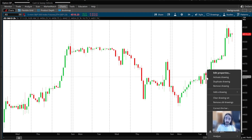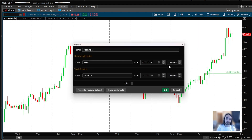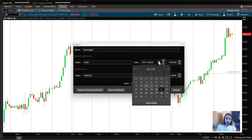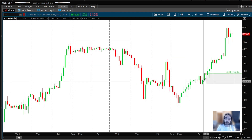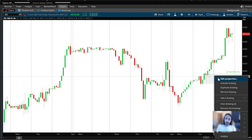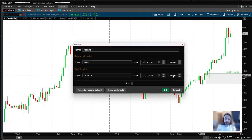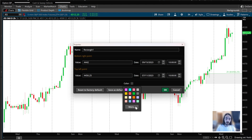Right-click on the rectangle, go to 'Edit Properties', and click the little calendar icon — press it over a couple of months so it will extend the zone and you'll be able to see it going forward.